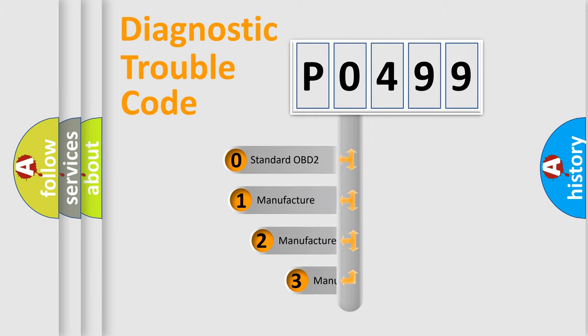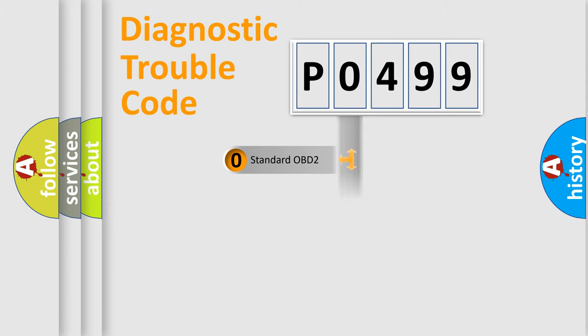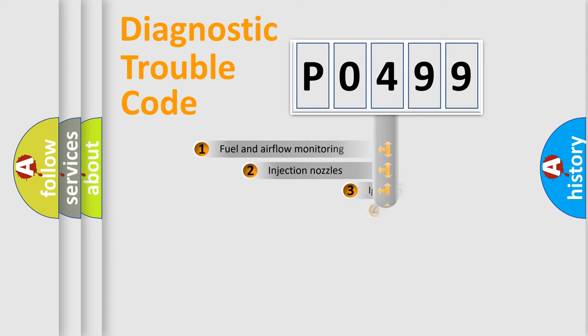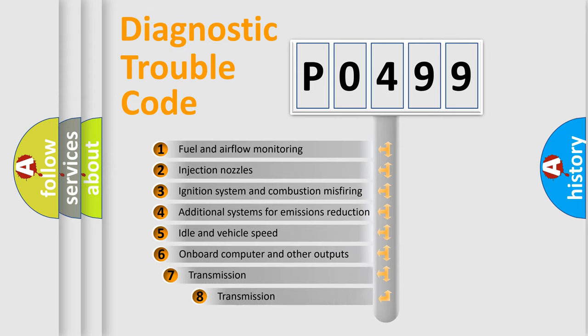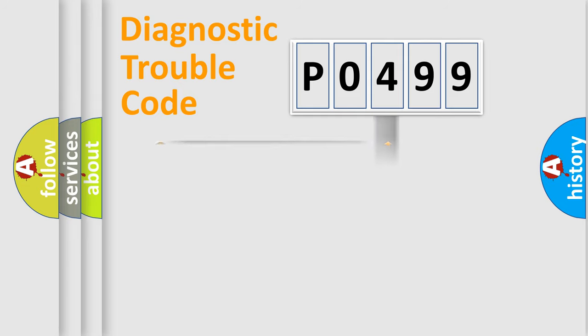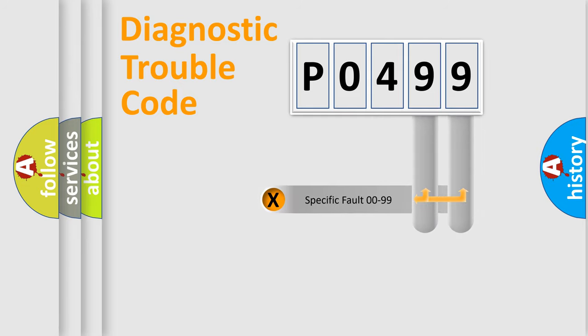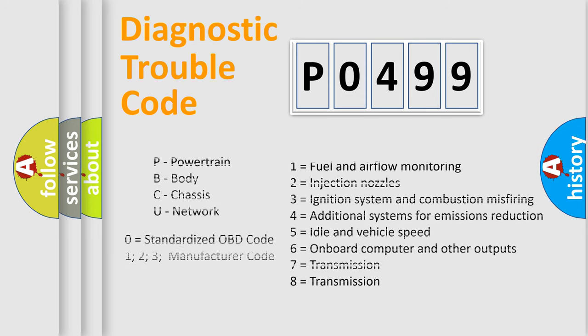If the second character is expressed as zero, it is a standardized error. In the case of numbers 1, 2, or 3, it is a manufacturer-specific expression of the car-specific error. The third character specifies a subset of errors. The distribution shown is valid only for the standardized DTC code. Only the last two characters define the specific fault of the group. Let's not forget that such a division is valid only if the other character code is expressed by the number zero.